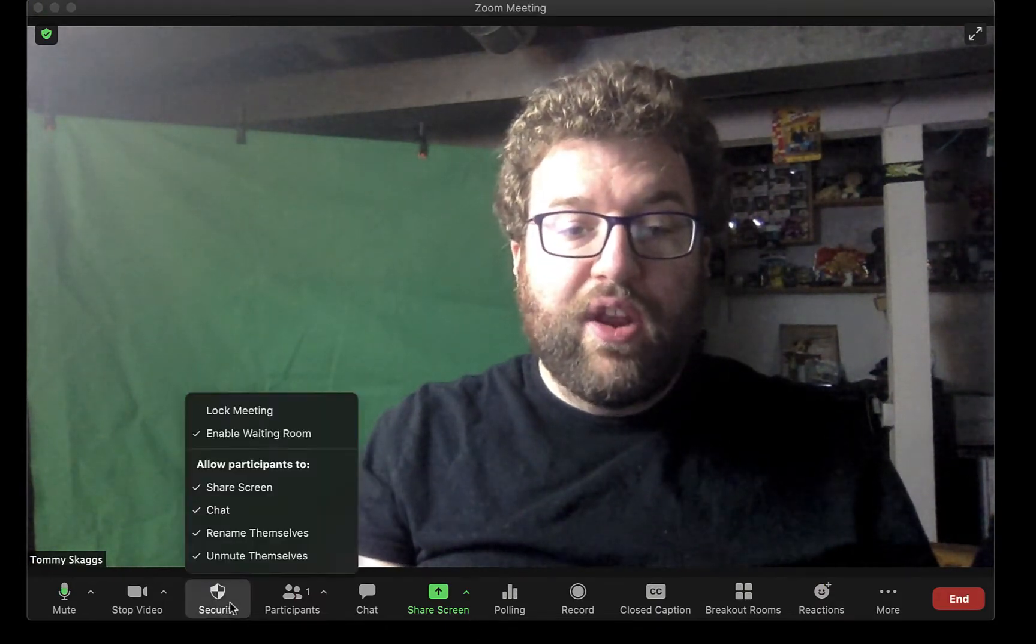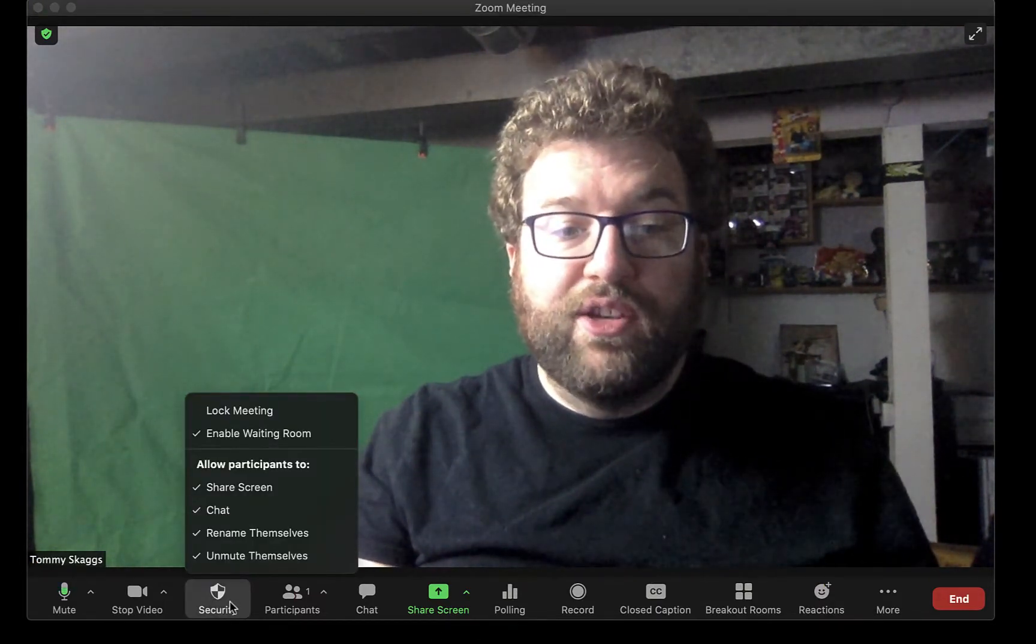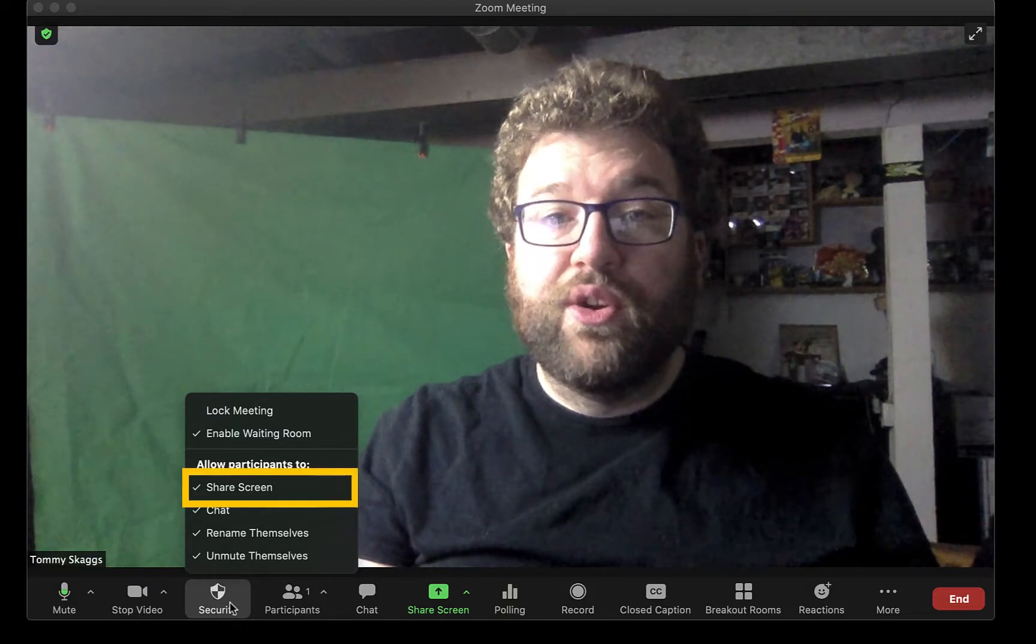To allow participants to share their screen, click Security and make sure there's a check mark next to Share Screen.